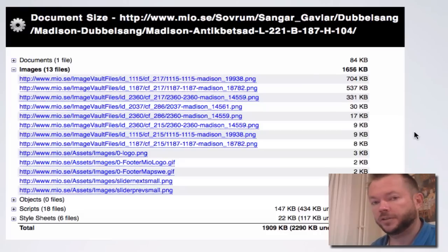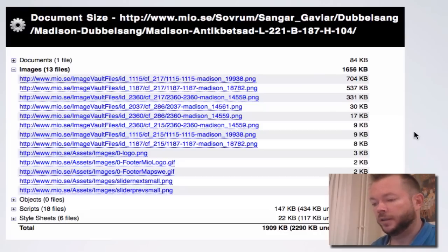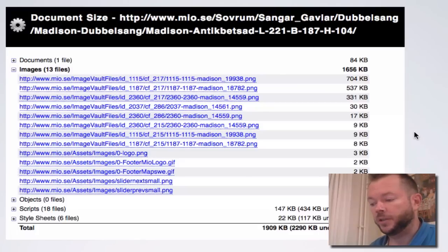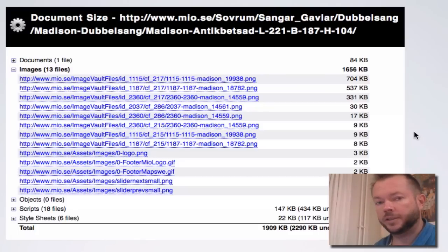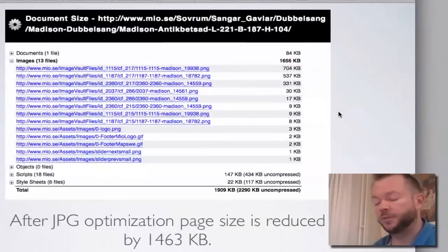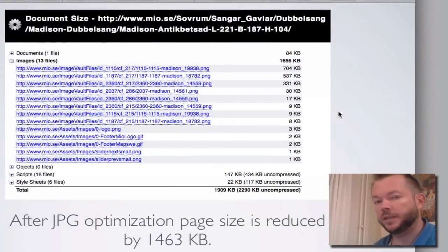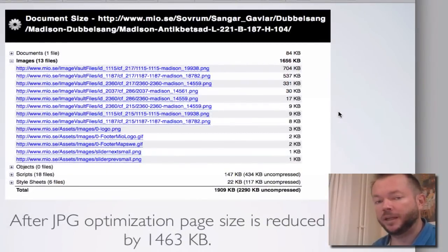Because after my JPEG optimization, we reduced the total size of that page by 1463K, which means that the potential for optimization of all product pages on the site, which are a lot for Mio, is 76%.